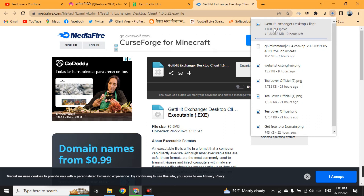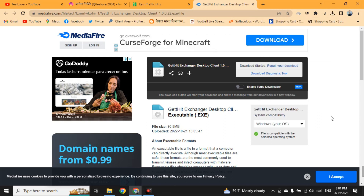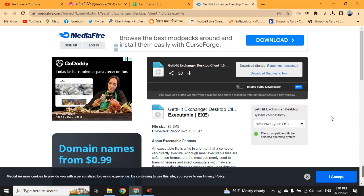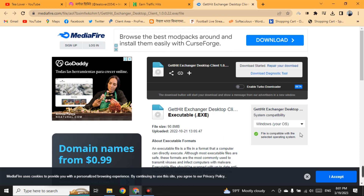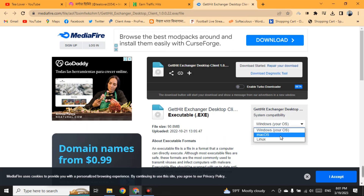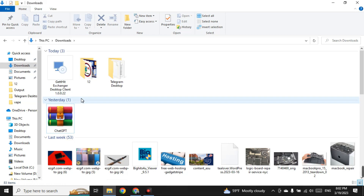If you are a Mac user, you can also download the software using the Mac OS or Linux OS option. The software has now been successfully downloaded and we will proceed to install it.